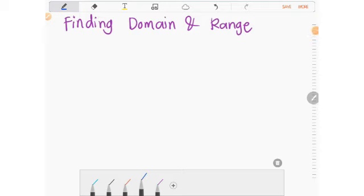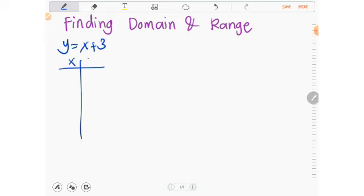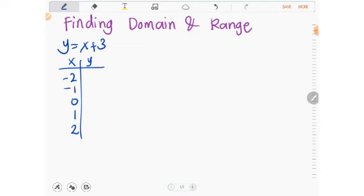Finding domain and range: given the function y equals x plus 3, assign values to x — say negative 2, negative 1, 0, 1, and 2. Choose values that are close together so the graph doesn't overflow your graphing paper. Substitute each x value into the equation to get the corresponding y values.